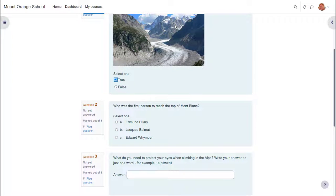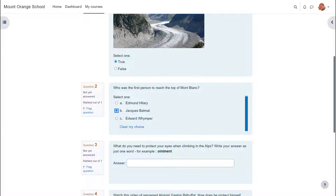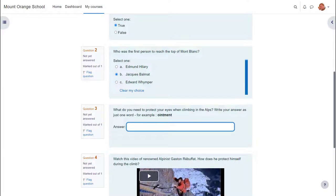We can only look at a few of the features of the quiz in this screencast, but it's worth exploring more yourself and in the Moodle documentation.